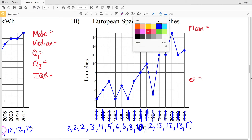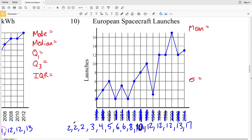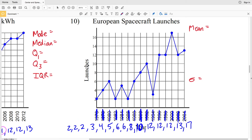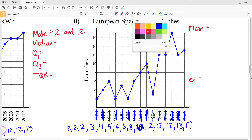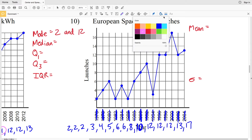Our mode is the number that occurs the most. Two occurs three times and so does twelve, therefore we have two separate modes: two and twelve.